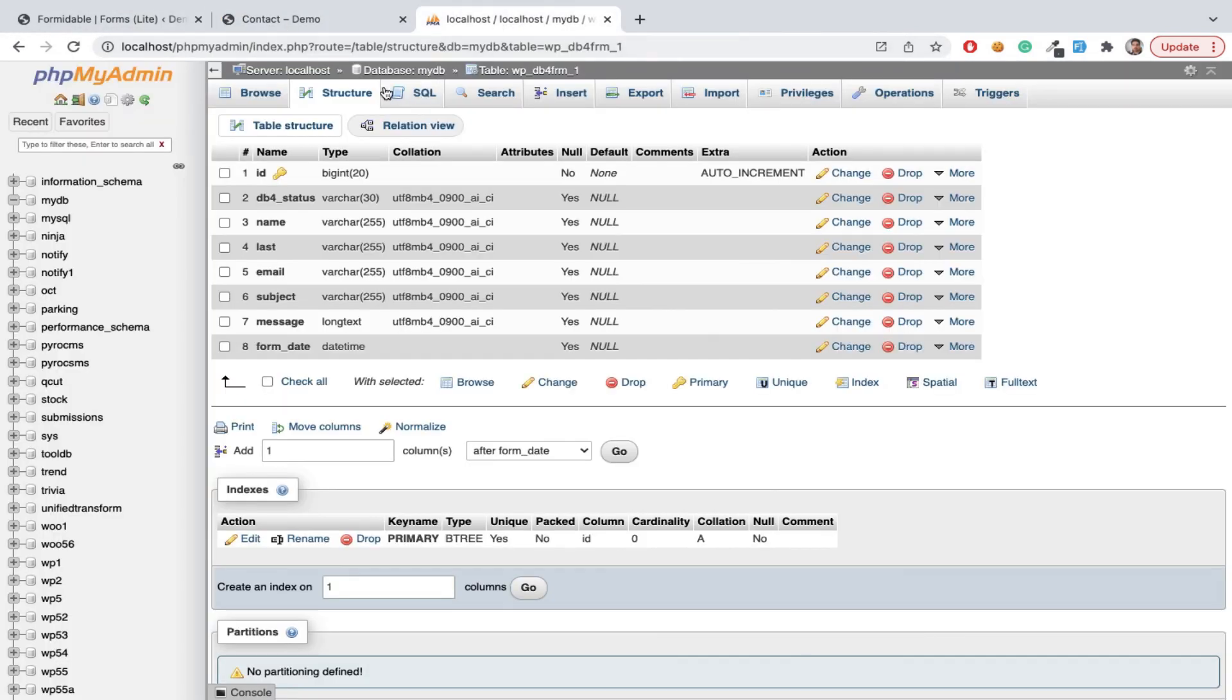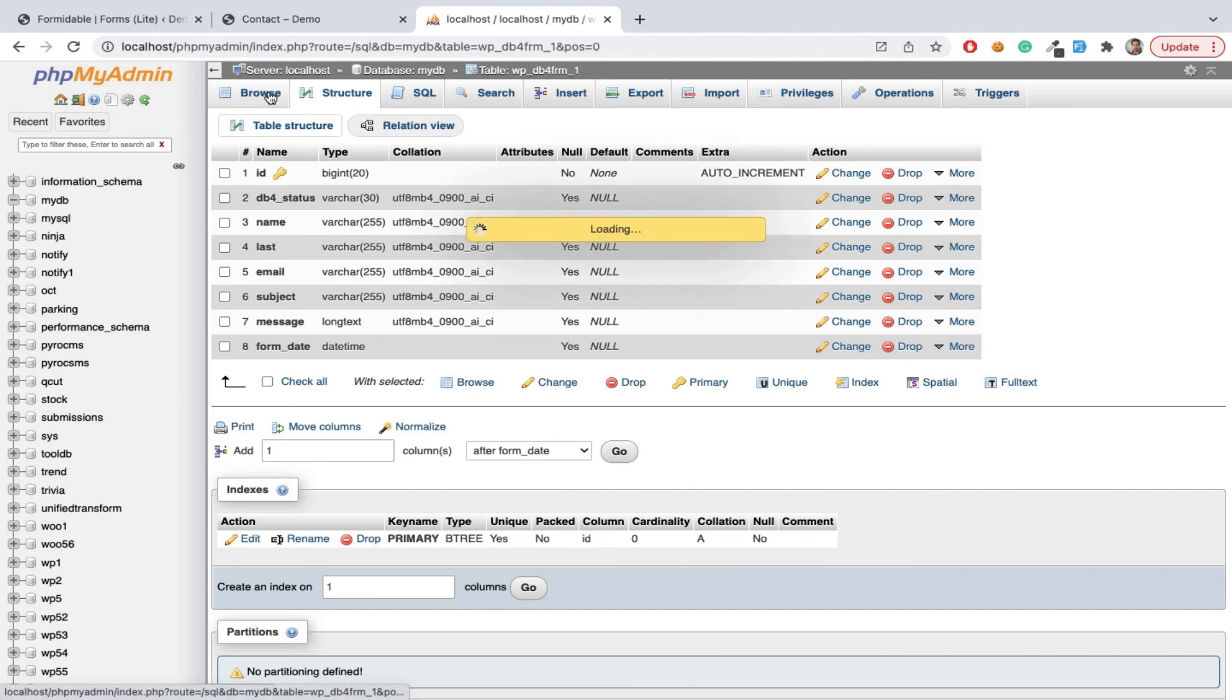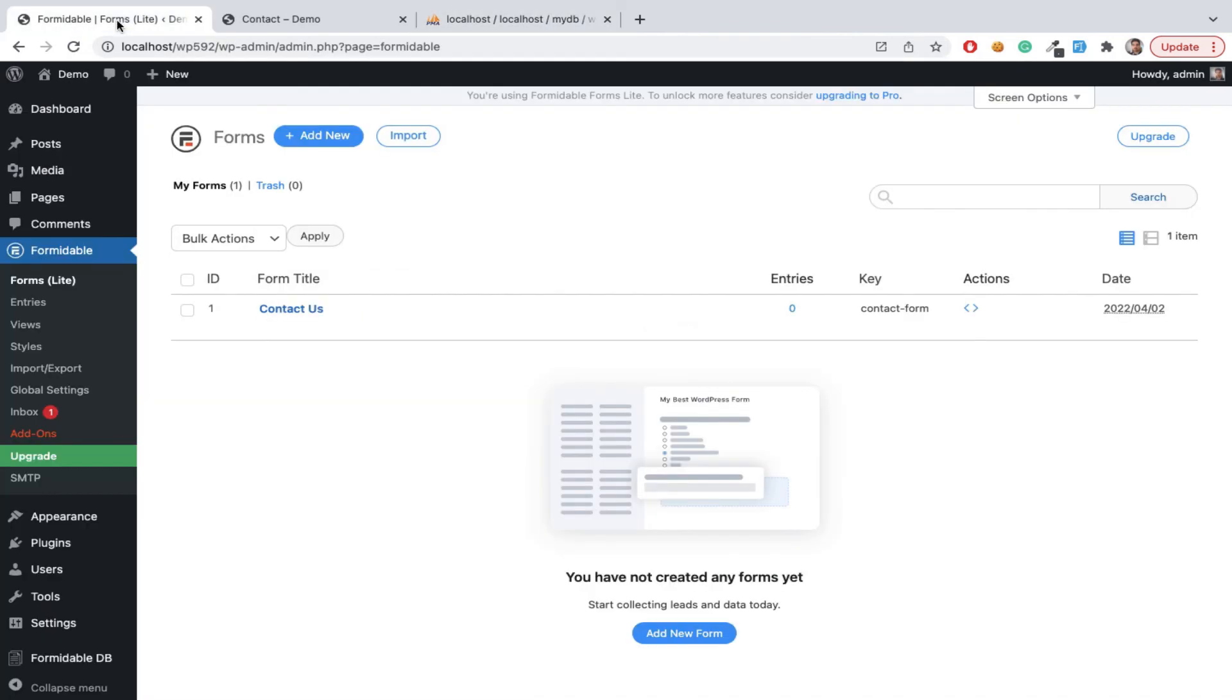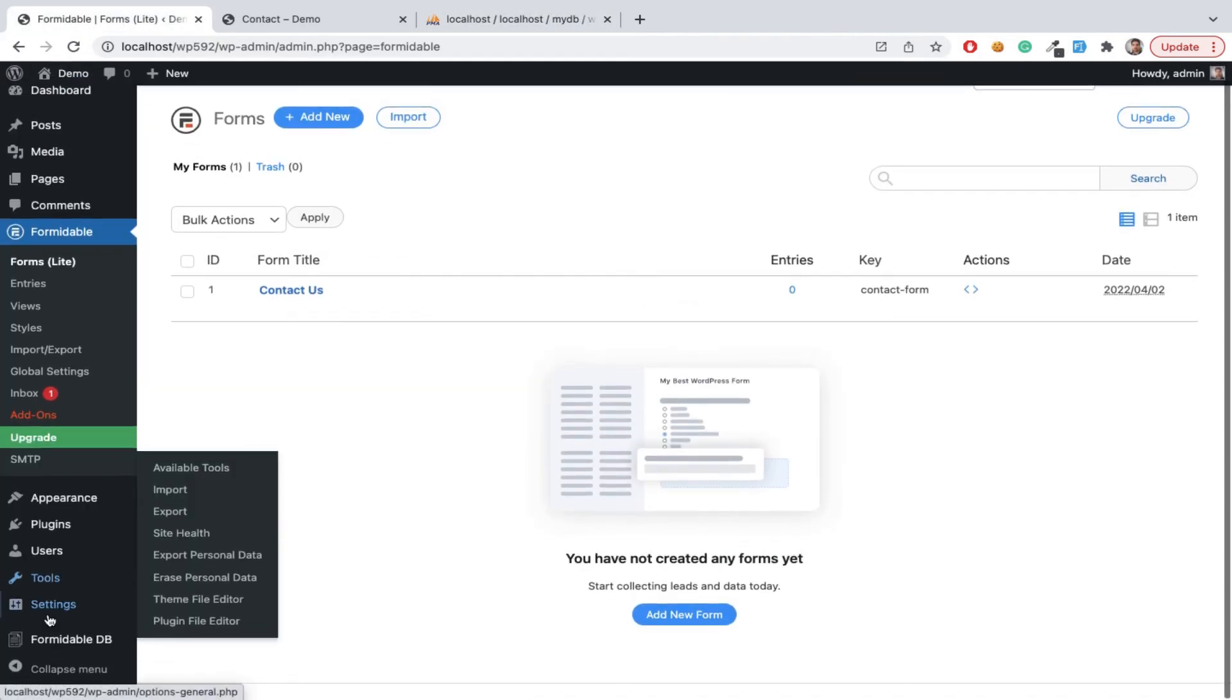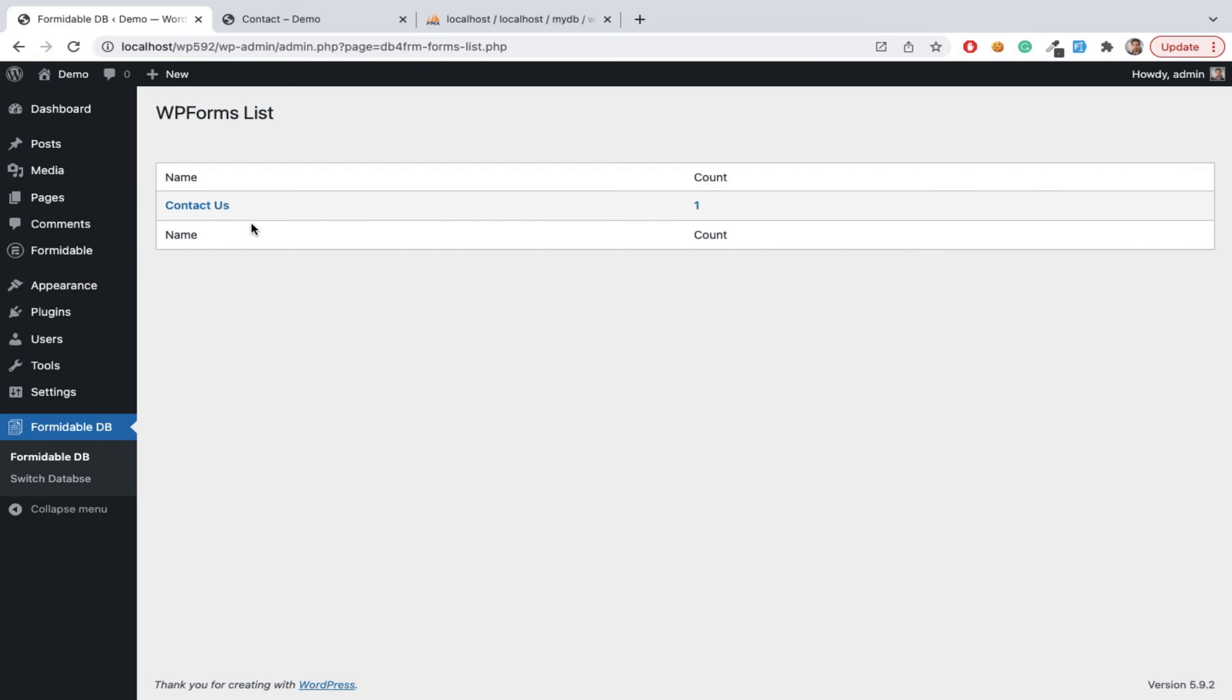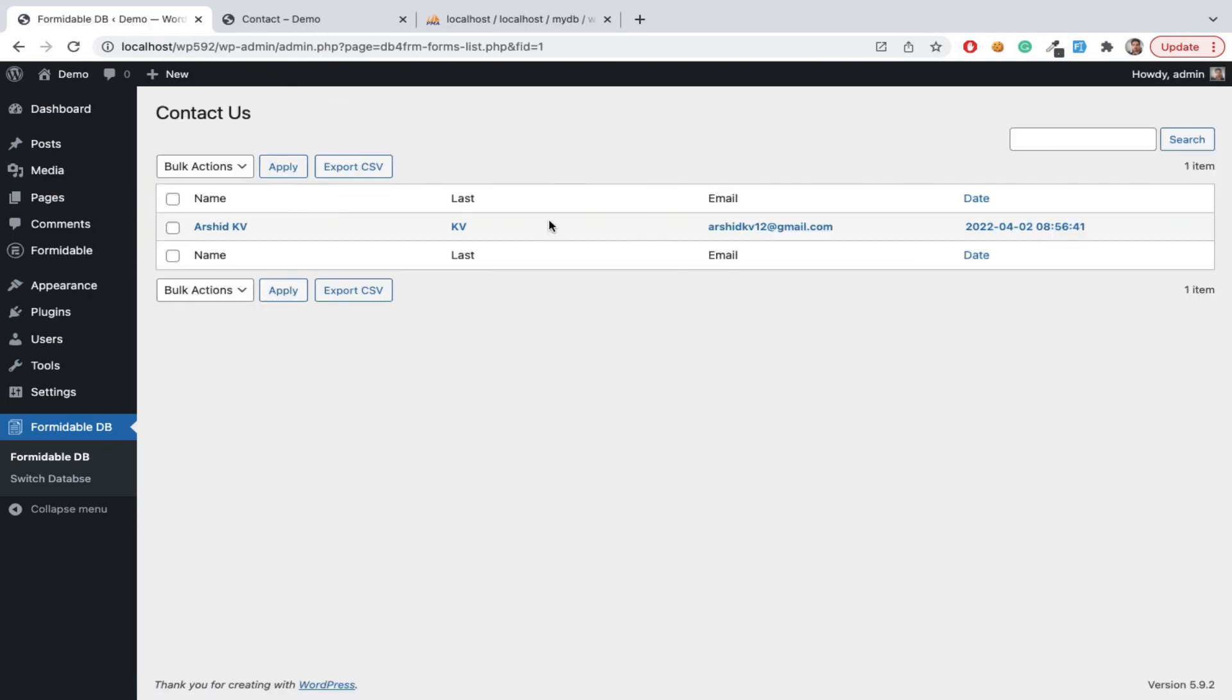Then now we can see the submitted data from phpMyAdmin. Browse, this is submitted data. We can see this data in our WP-Admin dashboard also.